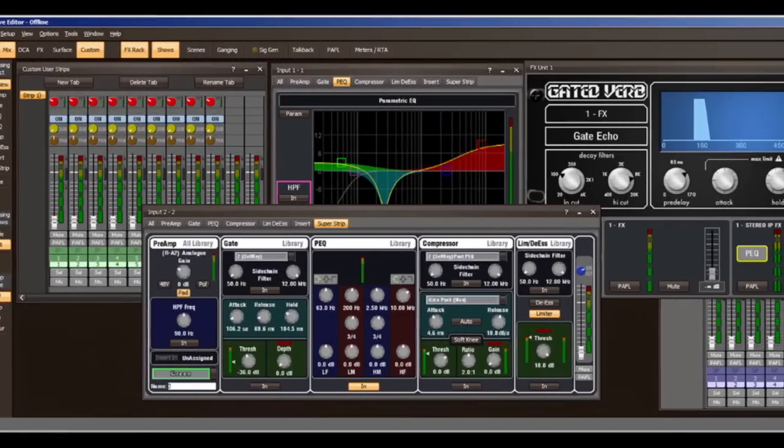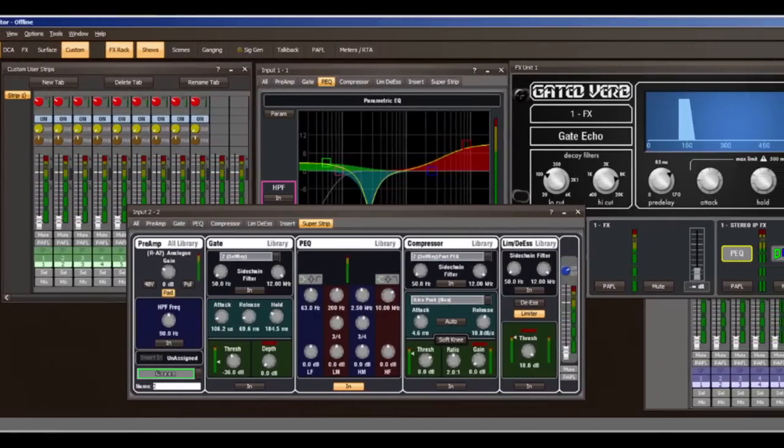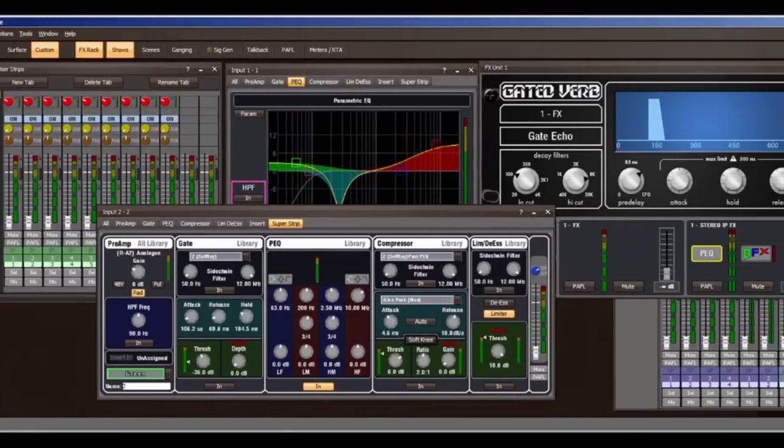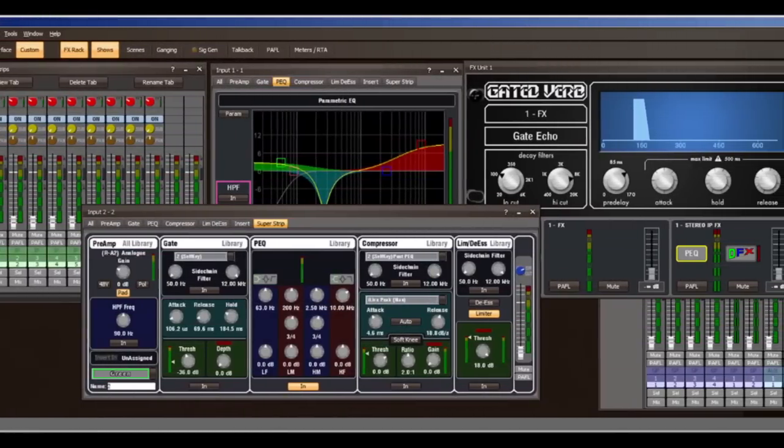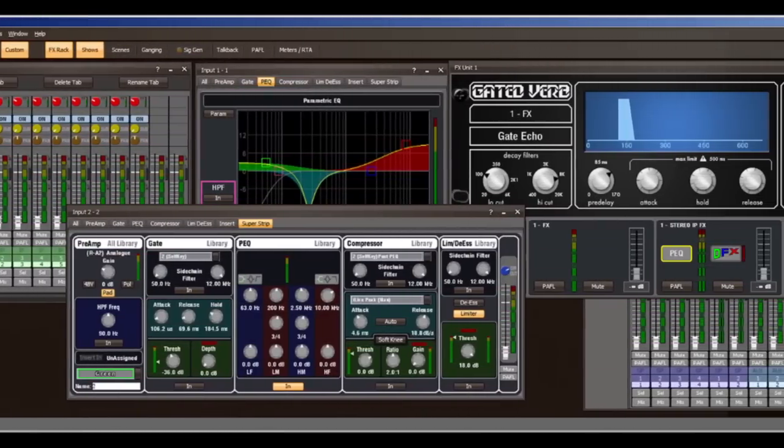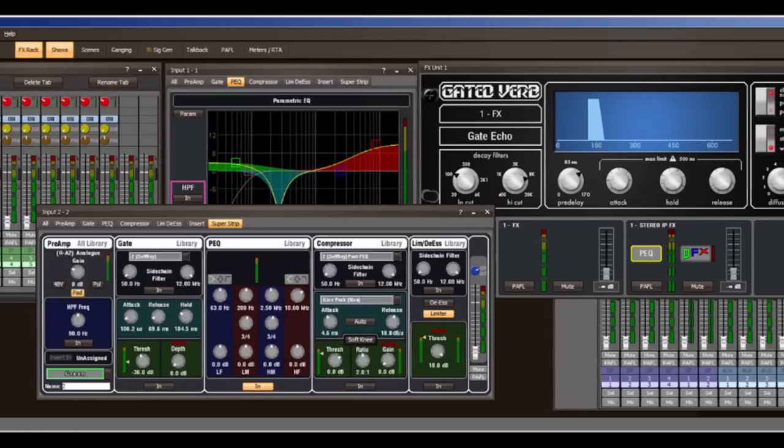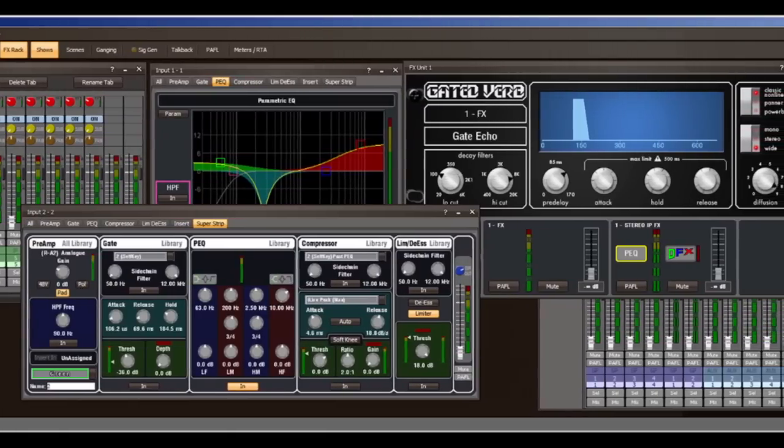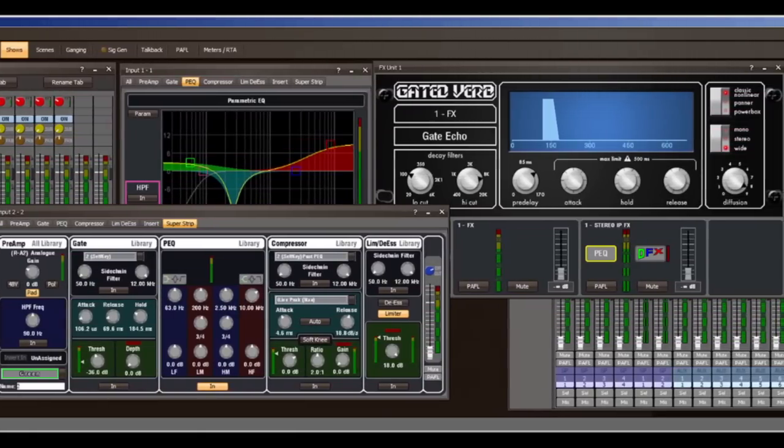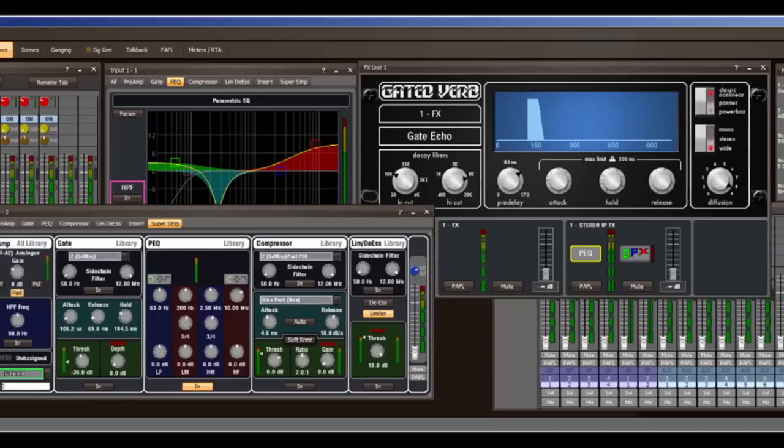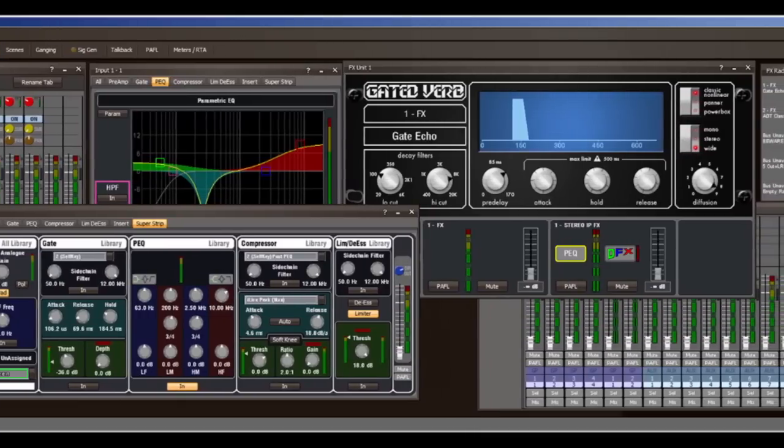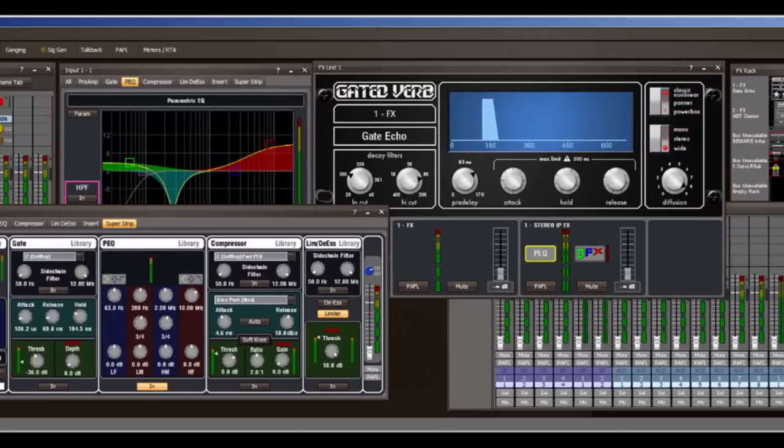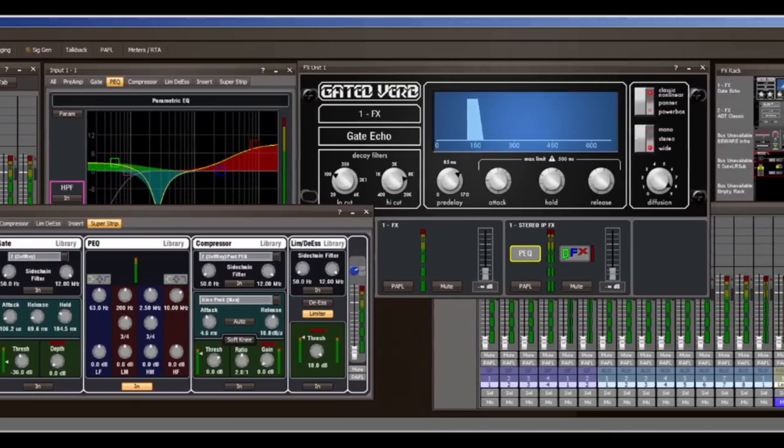iLive Editor is a software application for PC or Mac control of a system using a laptop, touch tablet, or networked computer. It can be run offline to pre-configure the system or online to control a live mix. The Editor and the Surface can work together at the same time.